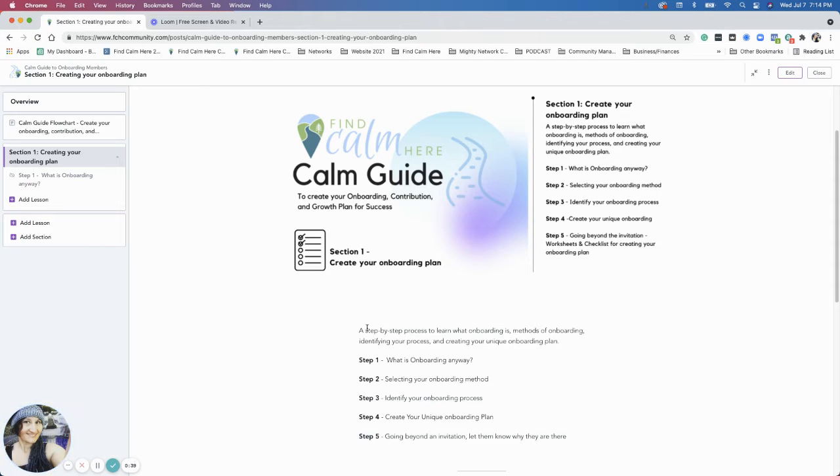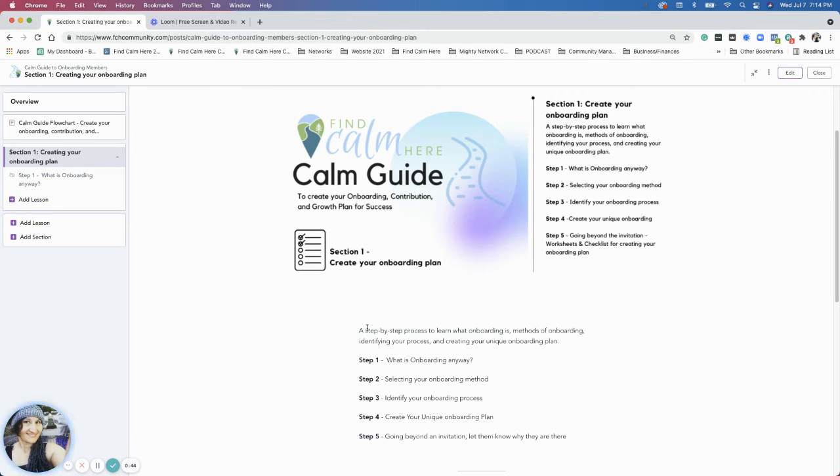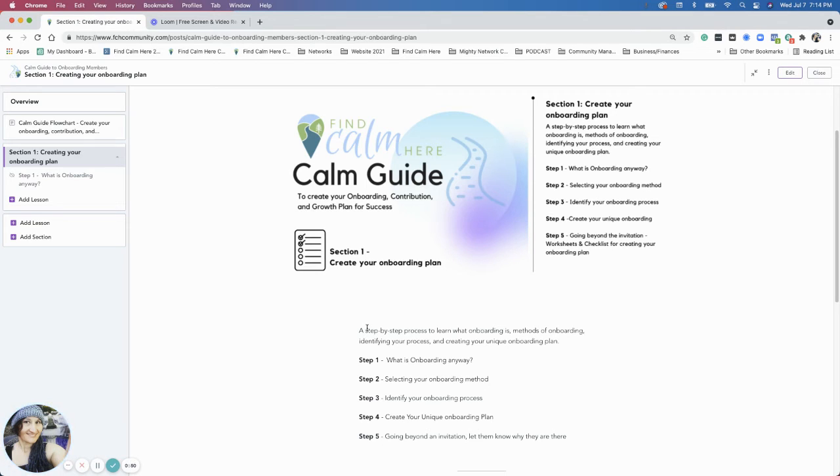What is the onboarding plan anyway? What does onboarding mean? We'll go over that and talk more about onboarding methods. There are a few different methods: concierge, email sequencing, all kinds of stuff like that.